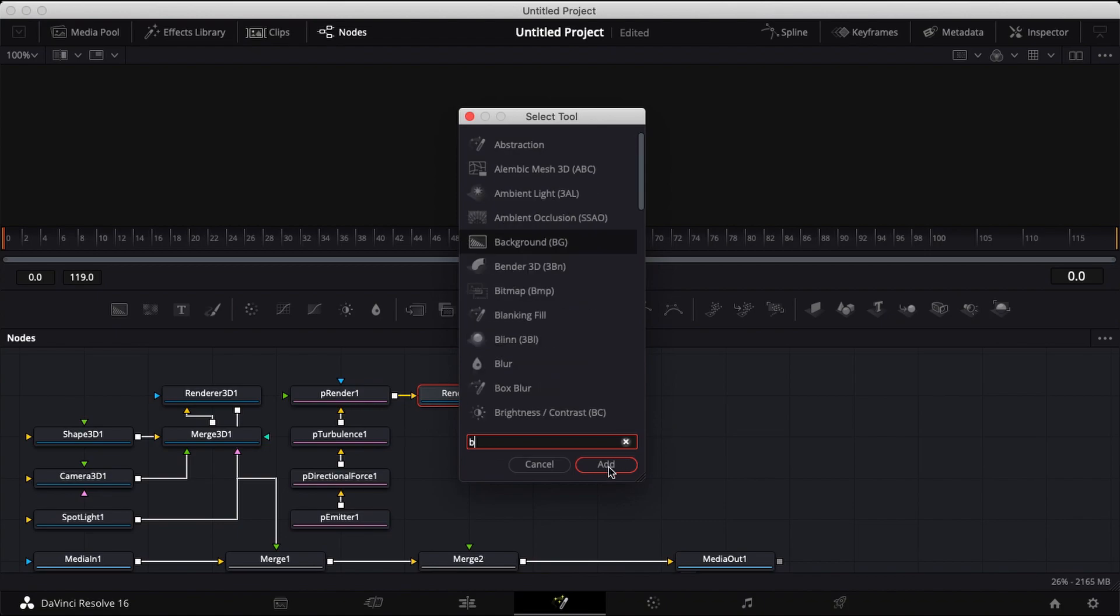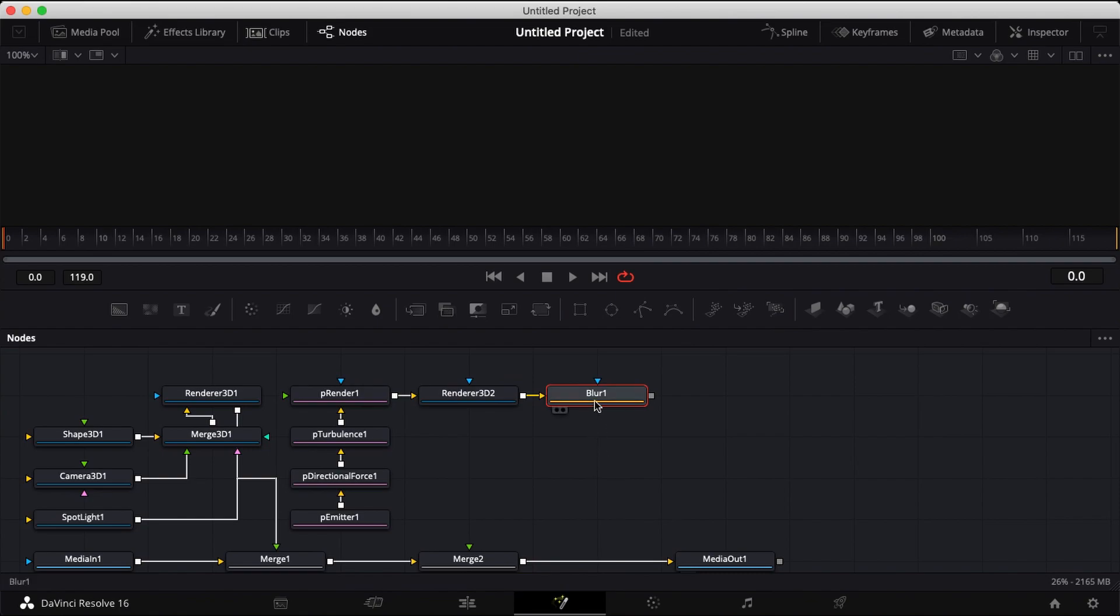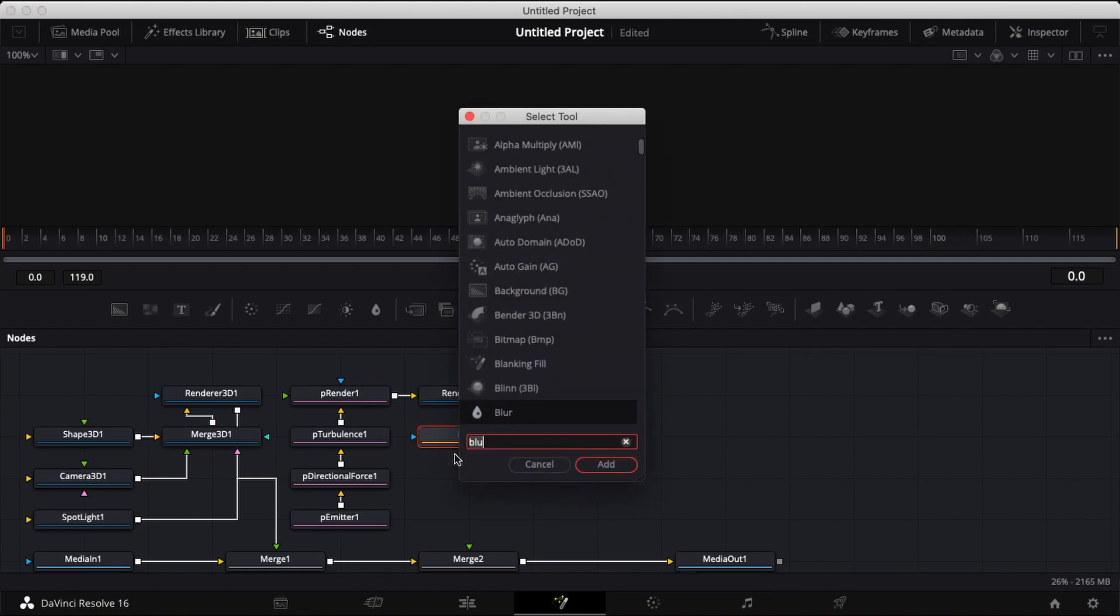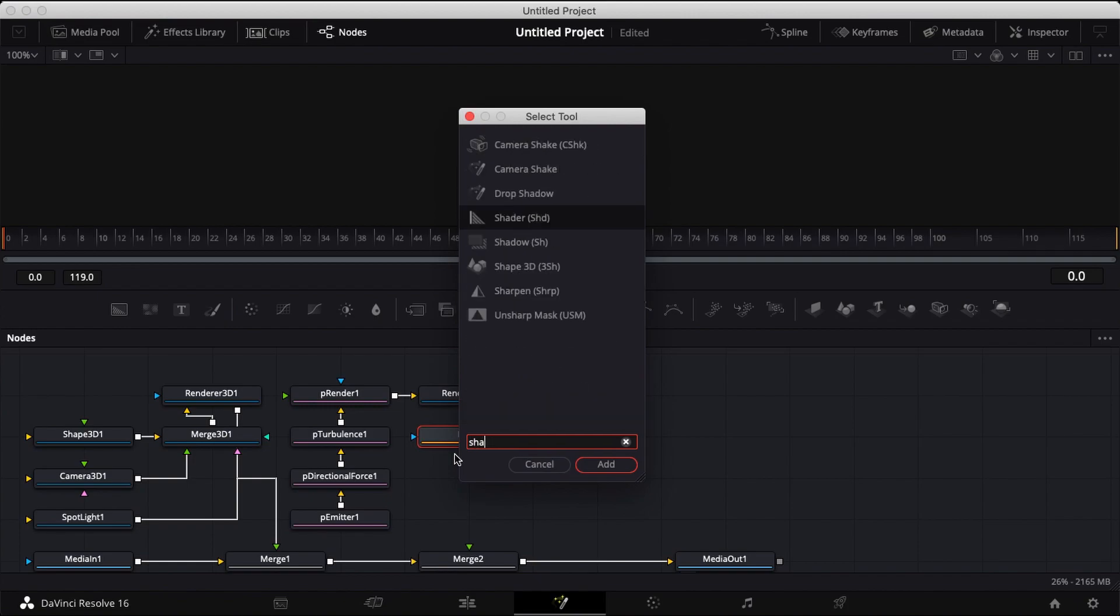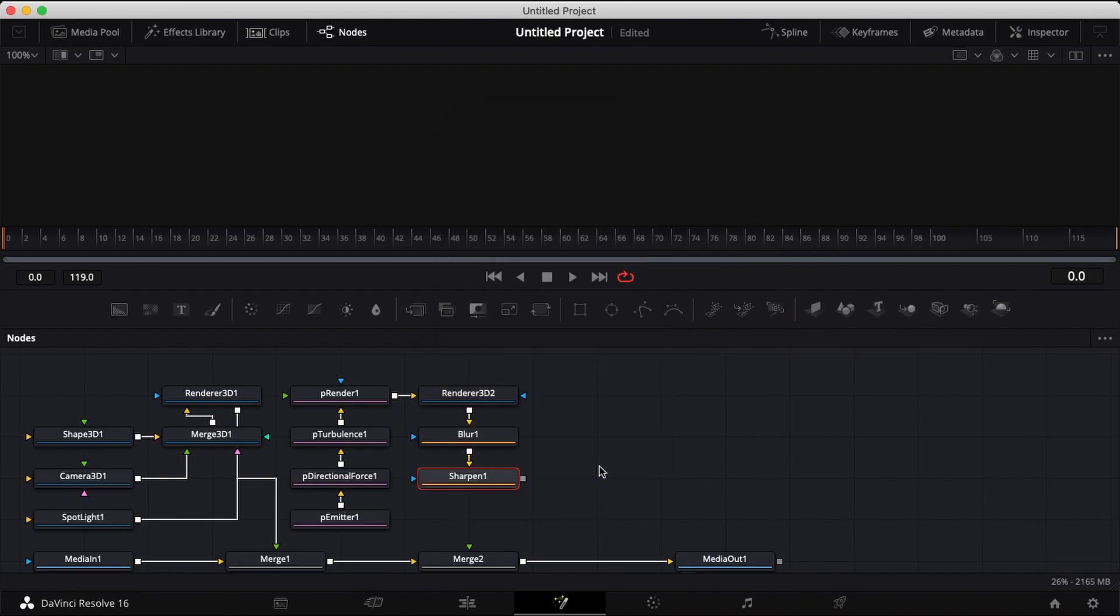Shift spacebar on your timeline, type in blur and add your blur node. Hit shift spacebar again, type in sharpen and add that. Add the sharpen node, connect it to your merge 2.